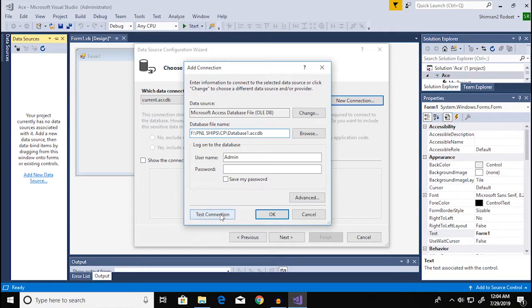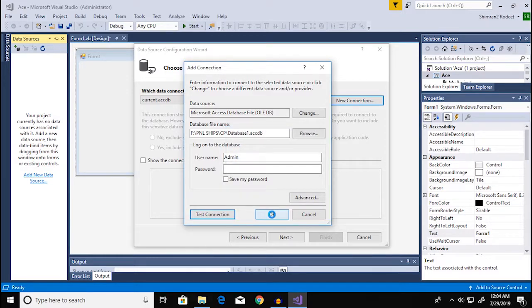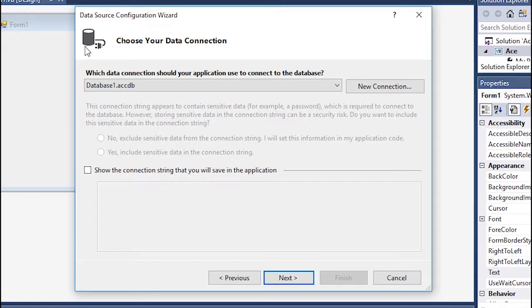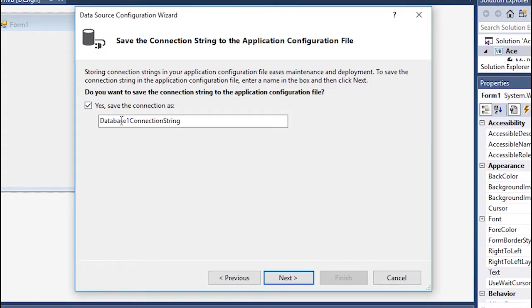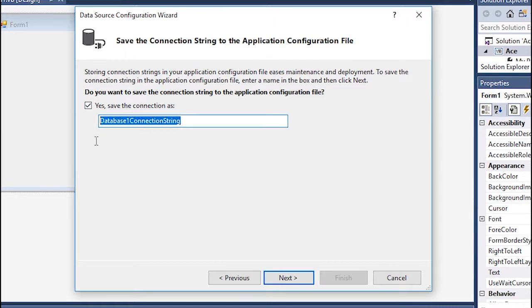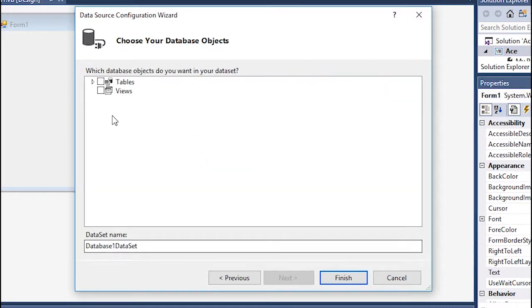Since your connection succeeds you can click on ok and then click on next, and then click on next again. This is the name of your connection string.